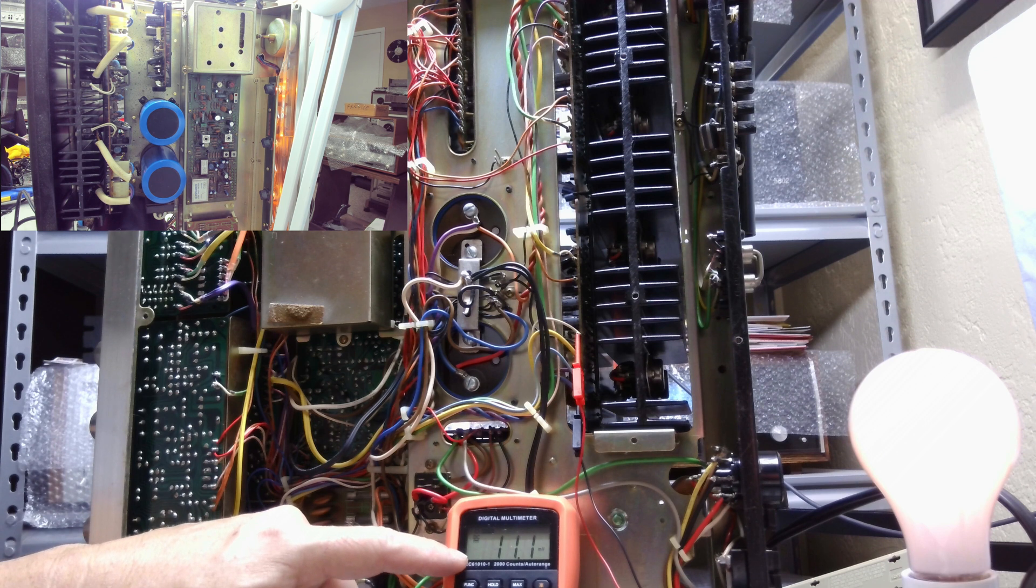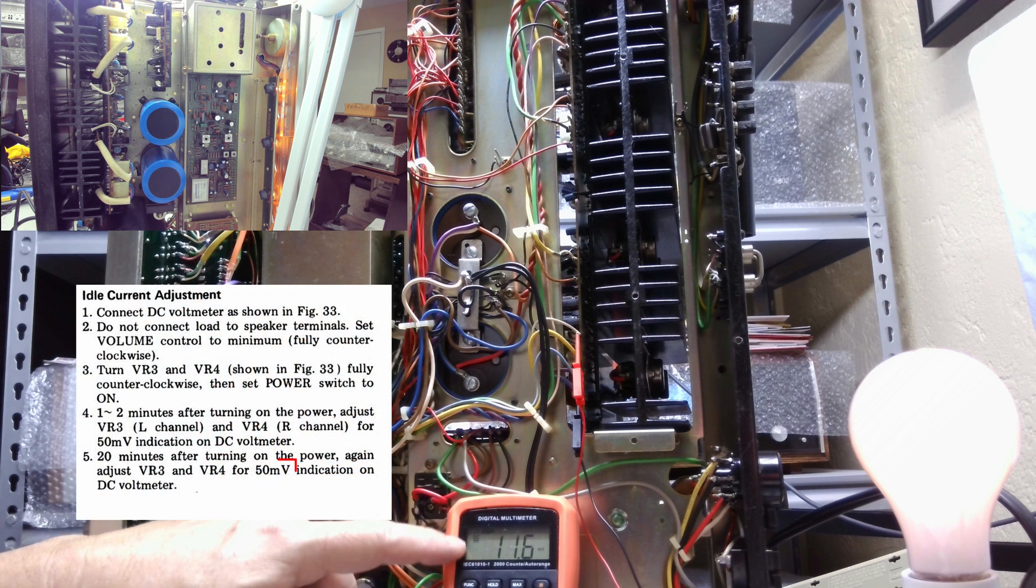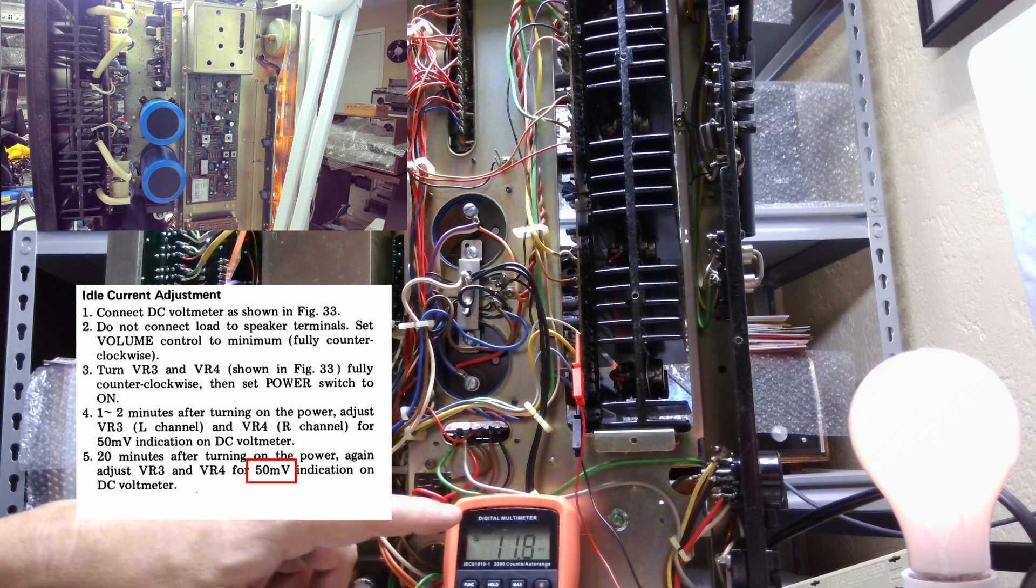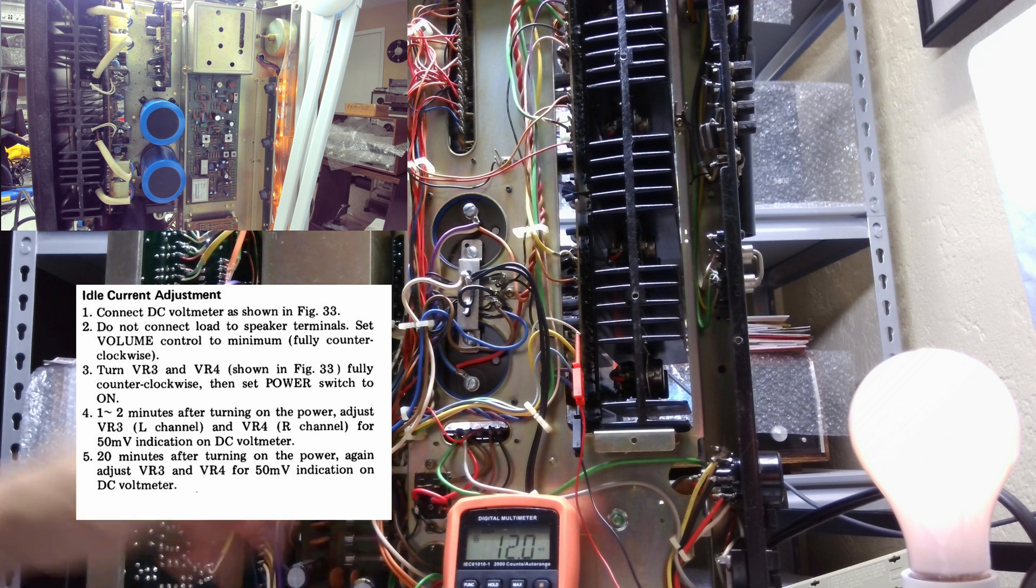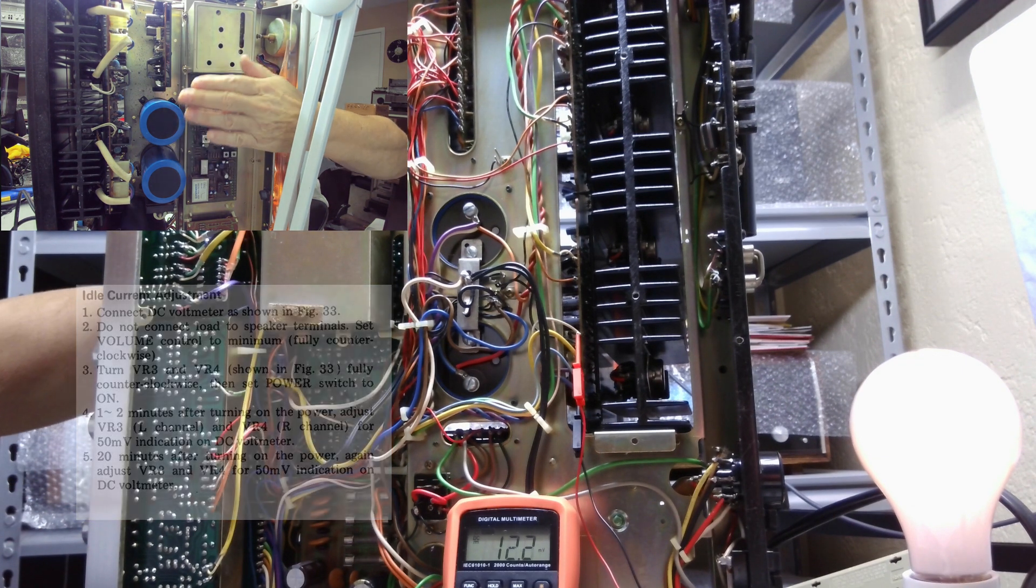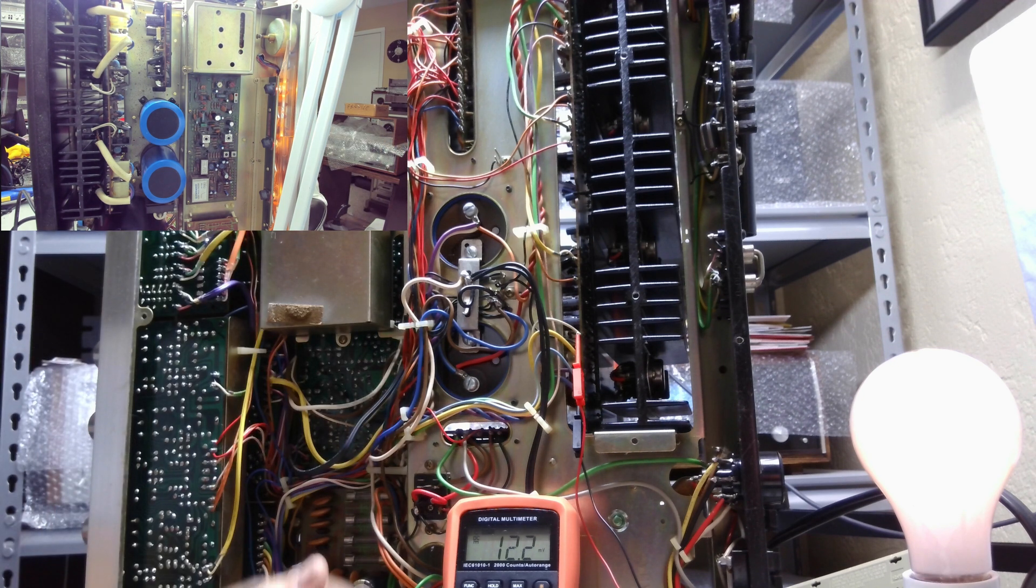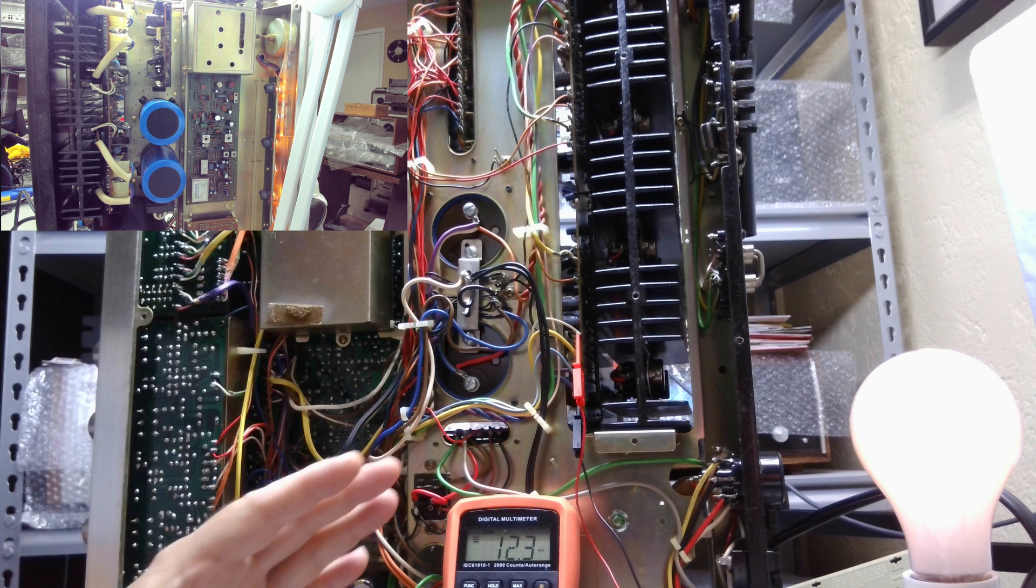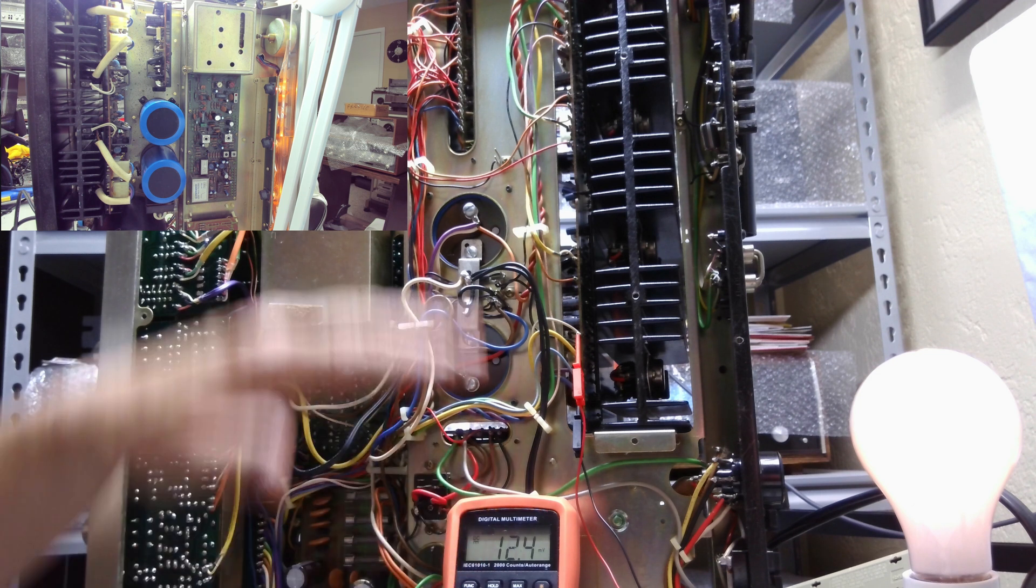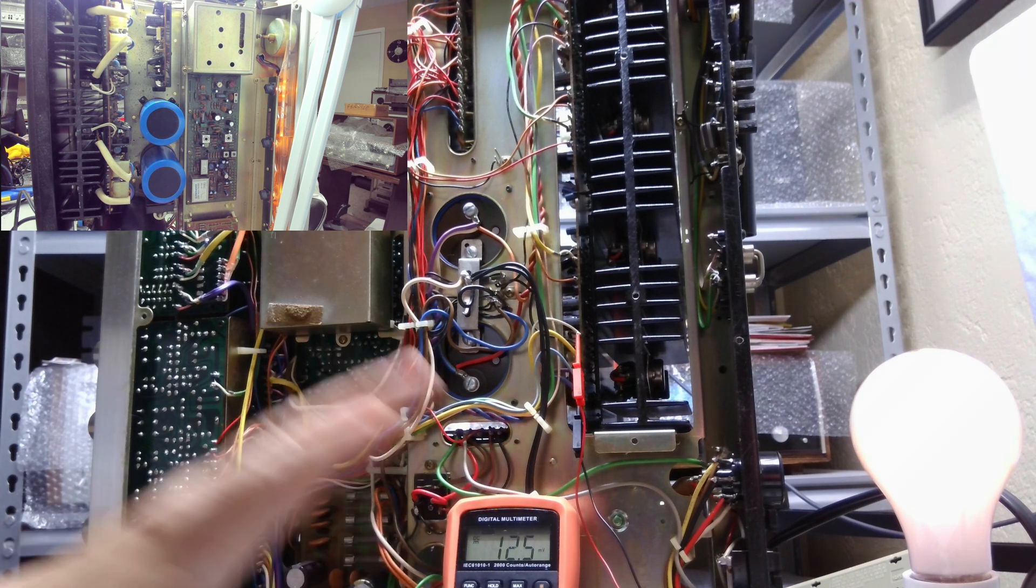Look at the meter. There's only 11 millivolts and according to the service manual we're supposed to have 50. Your first inclination is probably to adjust the pots for the idle current, but you don't want to do that. This can fool you and this is the only downside to the dim bulb tester.